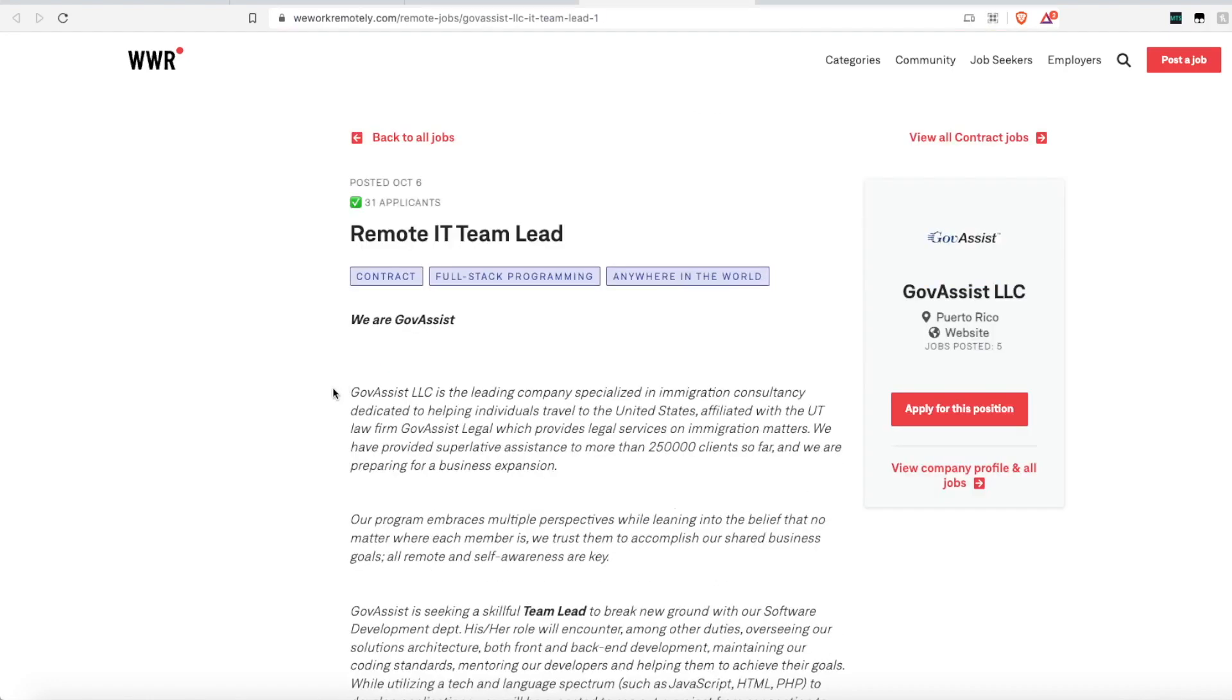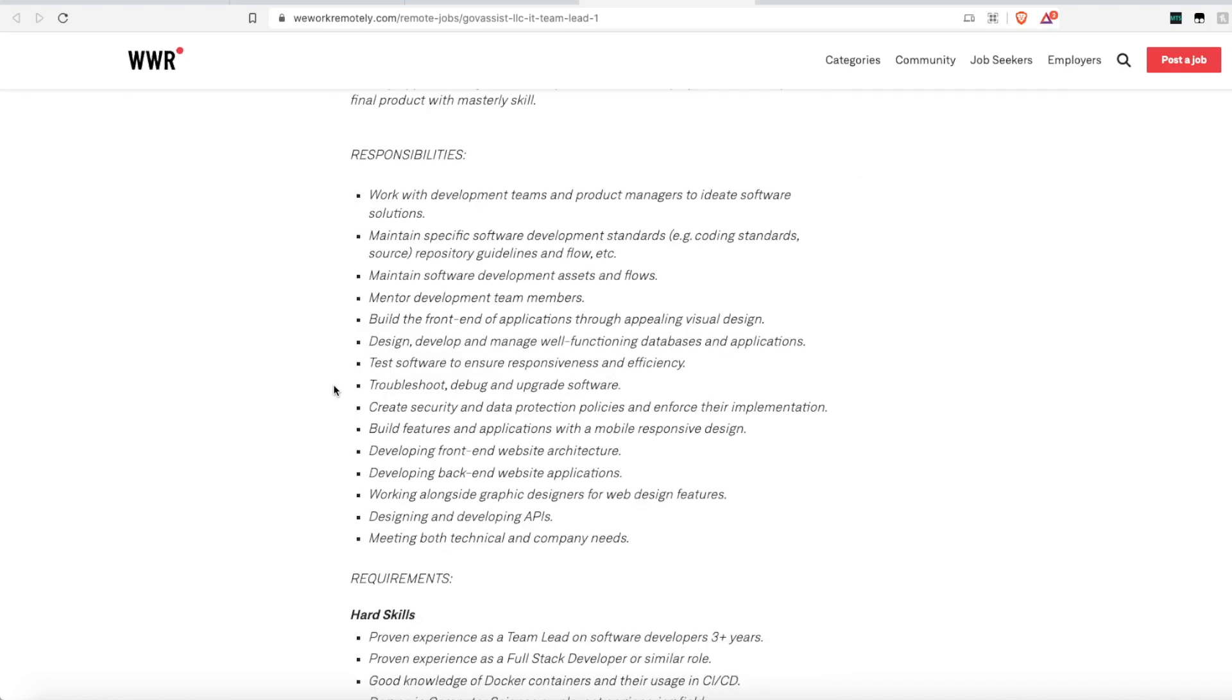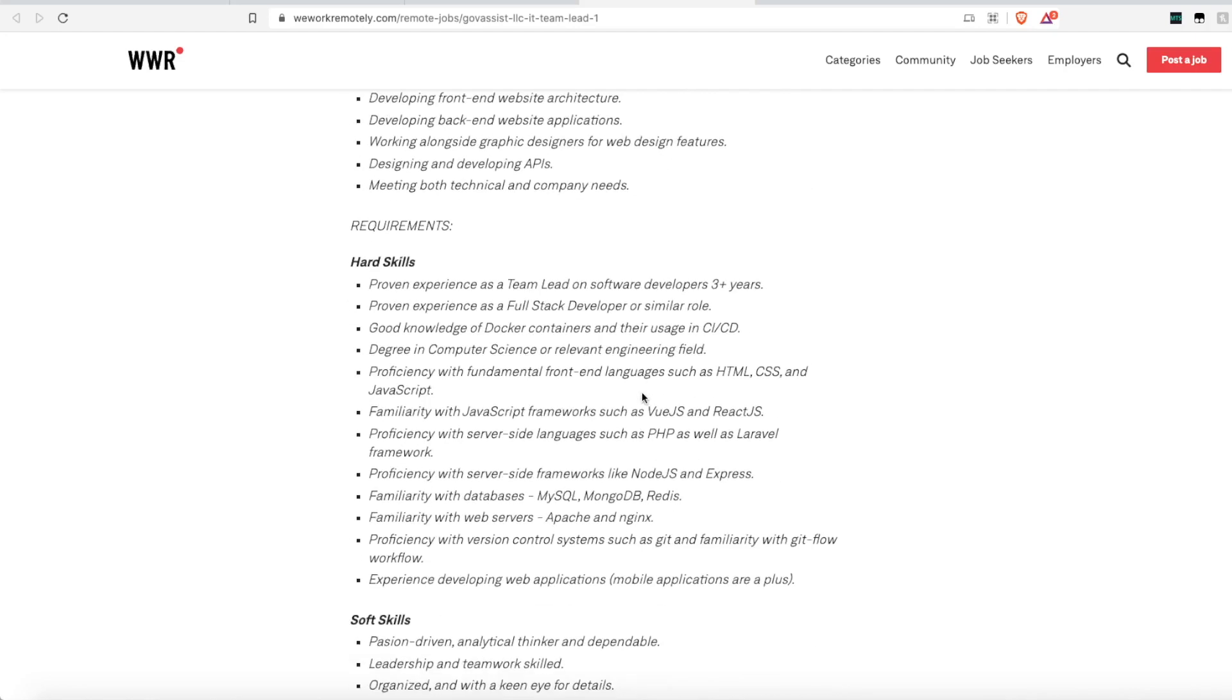And last but not least, we have one for my techie people out there. I really wish that I understood tech. But the company Gov Assist is hiring a remote team lead for their IT team. So they are looking for someone who can work with development teams and product managers to ideate software solutions. You'll maintain specific software development standards, coding standards, and guidelines. You'll maintain software development assets and flows, and you'll mentor the development team. You'll help build the front end of applications through appealing visual design. And of course, you'll develop design and manage databases, applications and test software and also troubleshoot and debug that software.